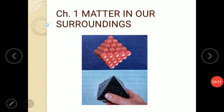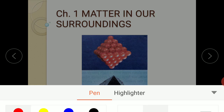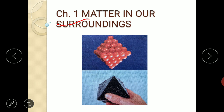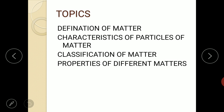Hello students, I am Preeti Ma'am, your science teacher, and I am going to teach you your first chapter: Matter in Our Surroundings. The topics we are going to cover are: definition of matter, characteristics of particles of matter, classification of matter, and properties of matter.